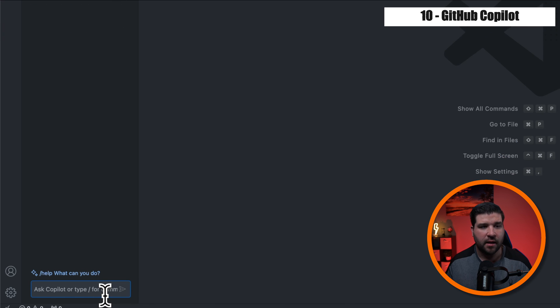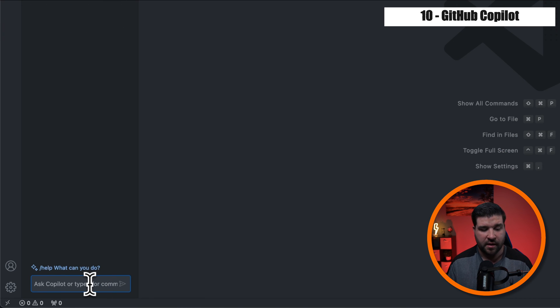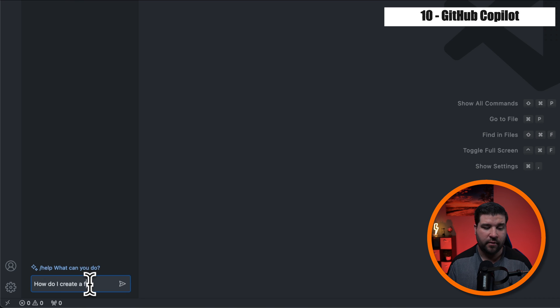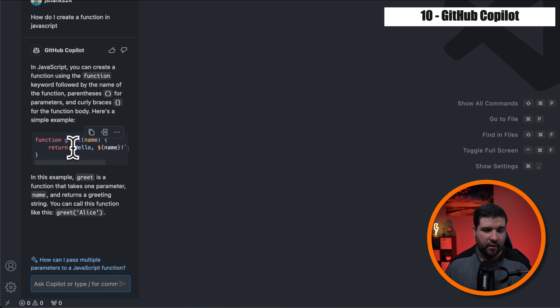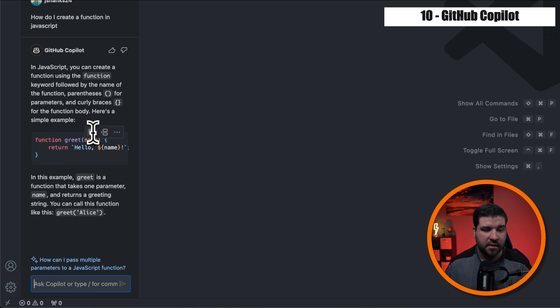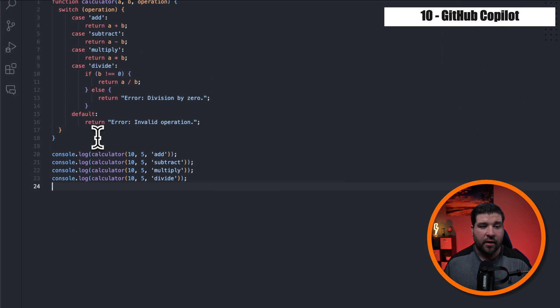we can see that I can ask GitHub's Copilot questions. So for example, how to create a function in JavaScript. And here we can see that GitHub's replied and tells me exactly how to create a function in JavaScript. I can copy this code or insert it at the cursor if I had a file open.